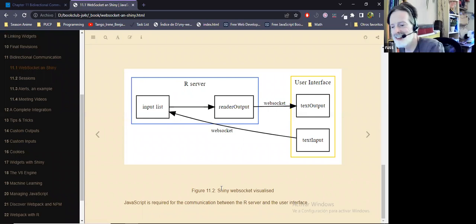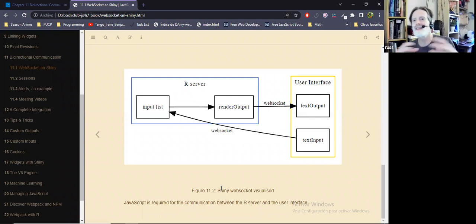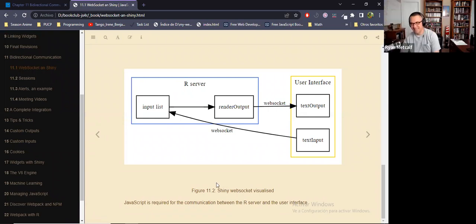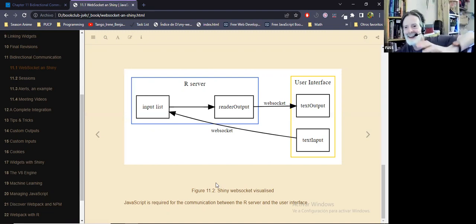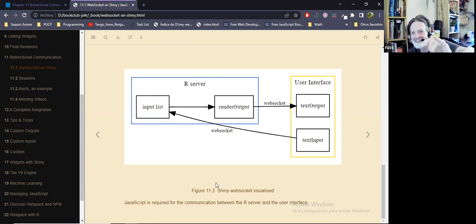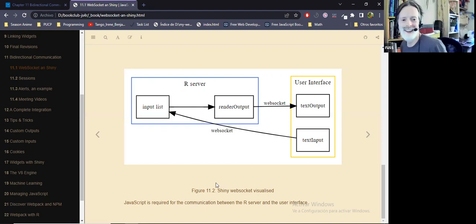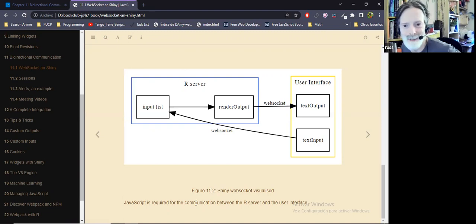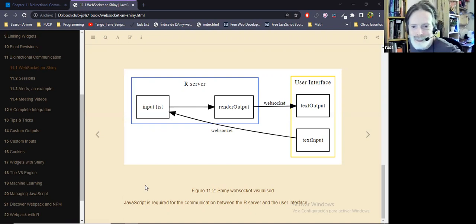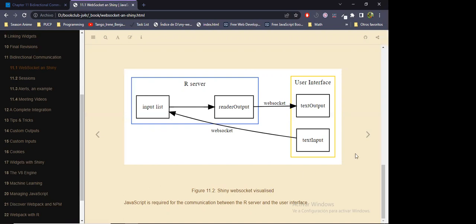That makes sense. Multi-threading. This book — I'm learning one level lower than I currently understand in Shiny, and the WebSocket is a layer below that already. So I'm just getting a bit more knowledge. Please continue, Lucio. I didn't know about the WebSocket formally.